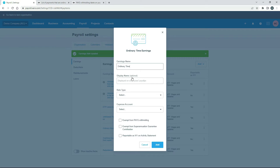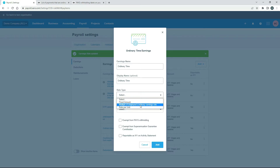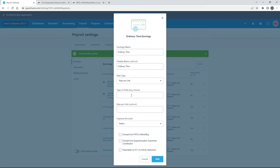It's got an optional display name here as well, so I'll just copy and paste that down. Then down here you start to choose some things like the rate. You've got three options: Fixed Amount, Multiple of Employee's Ordinary Earnings Rate, or Rate Per Unit. Fixed Amount would be for a fixed salary, and Rate Per Unit would be if you're going to put an hourly rate for people, so I'll select Rate Per Unit for this example.